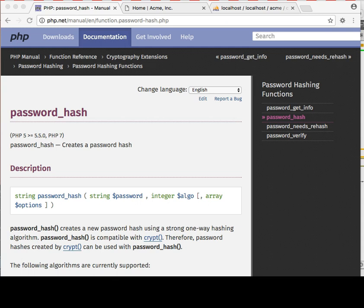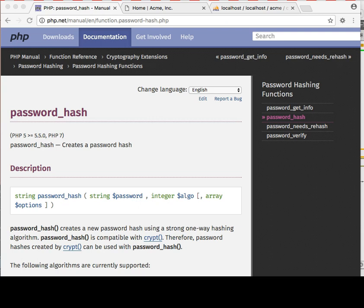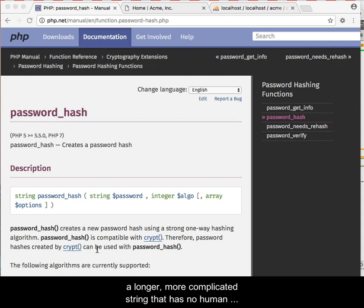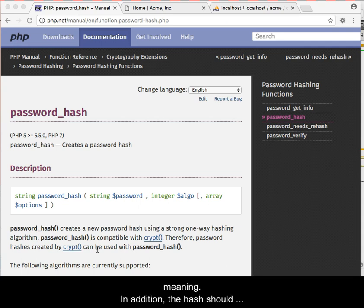Protecting passwords by hashing them prior to storage in a database should be considered a must. A hash is a method of transforming a plain string into a longer, more complicated string that has no human meaning.